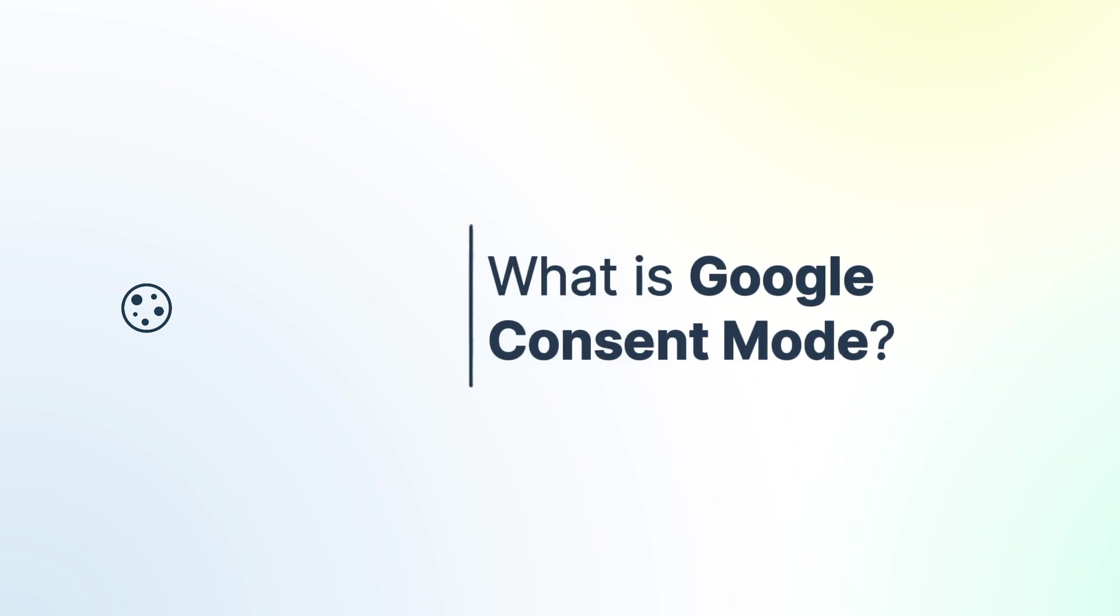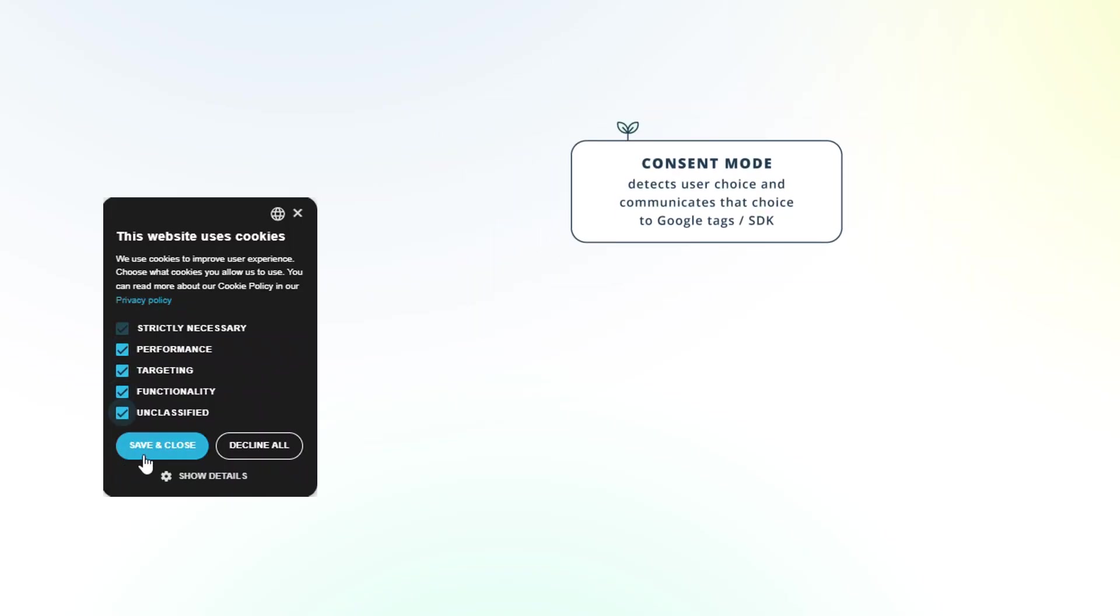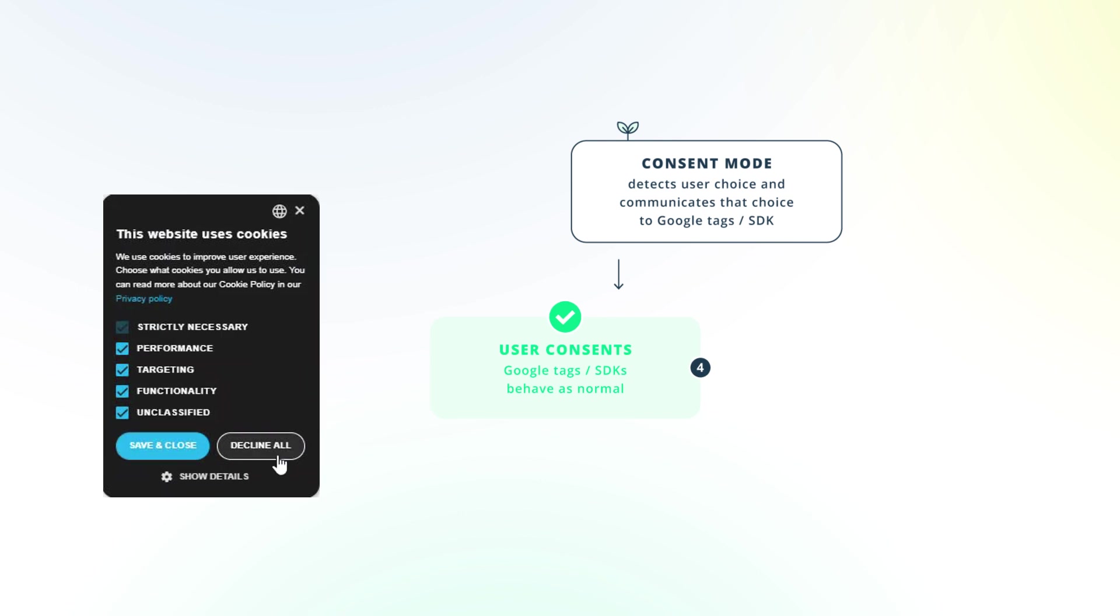Google Consent Mode adjusts how Google tags behave based on user consent. If users consent, tags work normally. If not, tags adjust to prevent data collection, ensuring compliance with regulations like GDPR and CCPA.